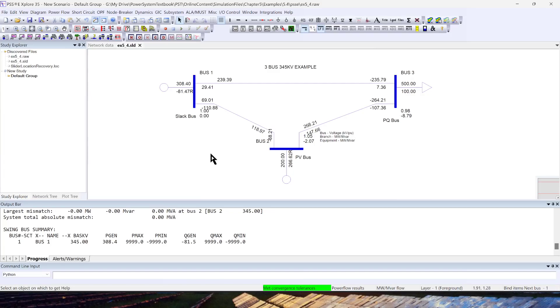To recap, these are the two ways to solve Newton-Raphson AC power flow.